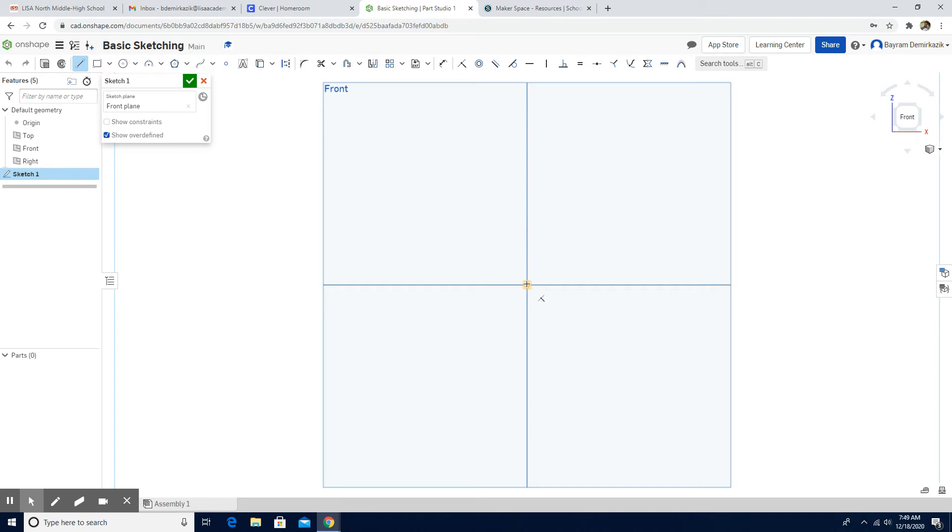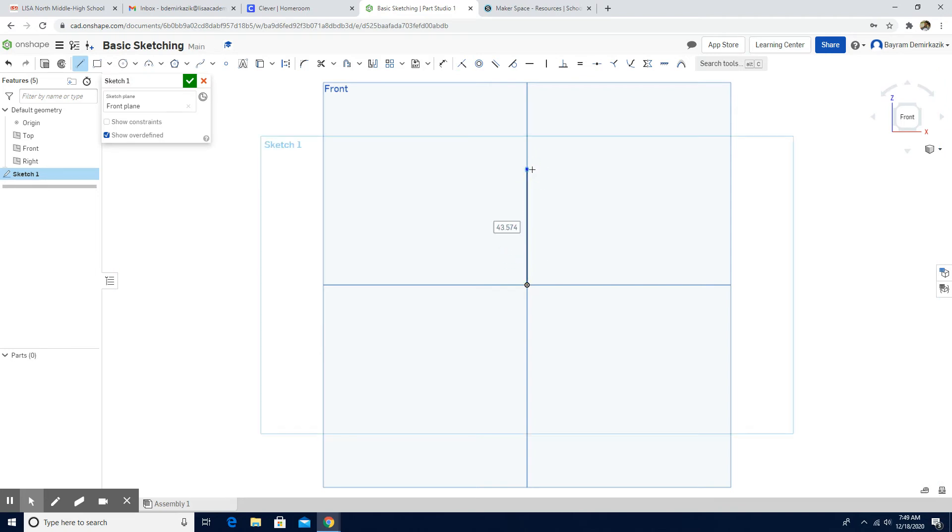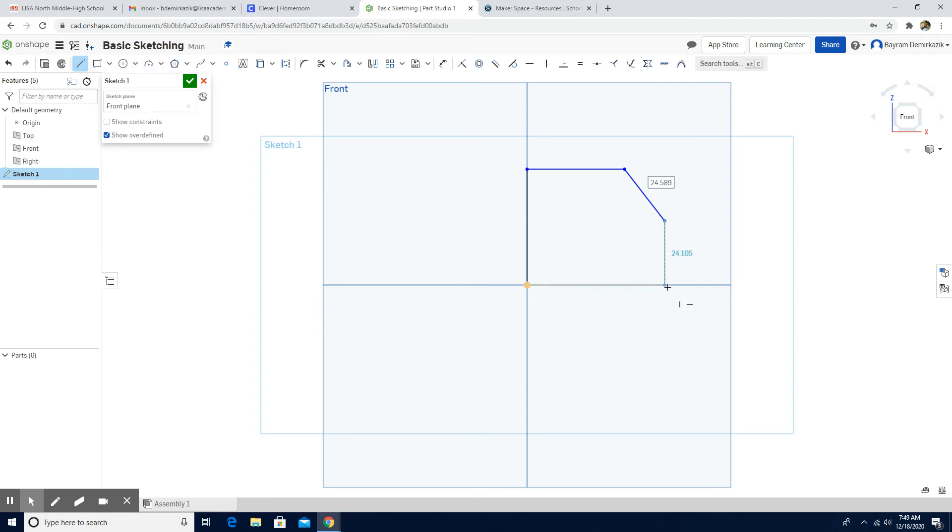It is important to start from the origin, so it's going to be a lot easier to fully construct your sketch. Dimensions now are not important. We are going to add them later. We are just going to make the same shape.